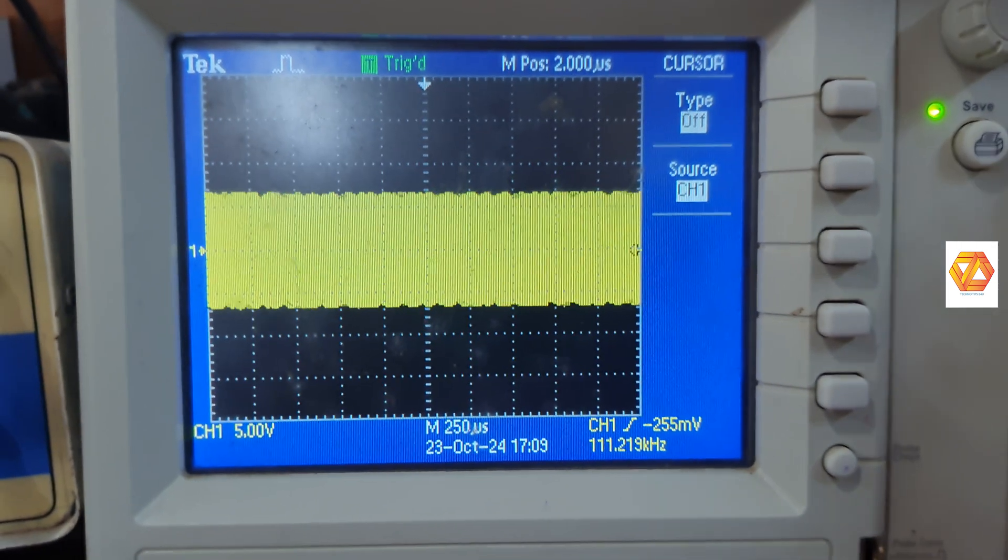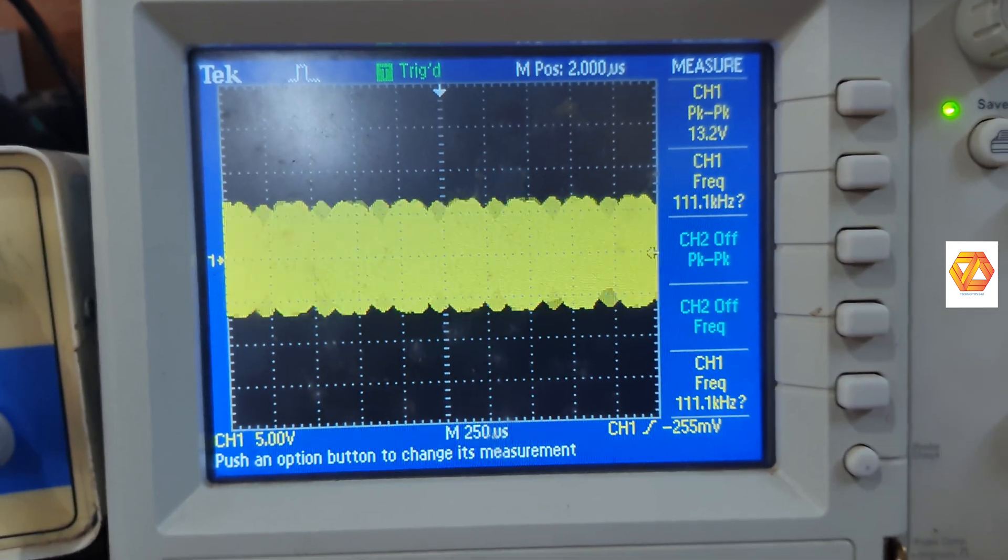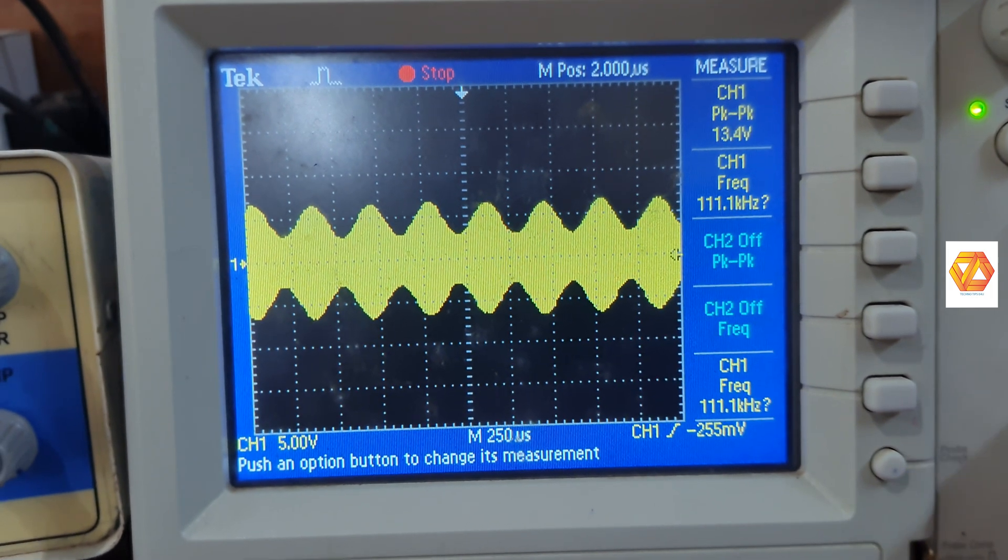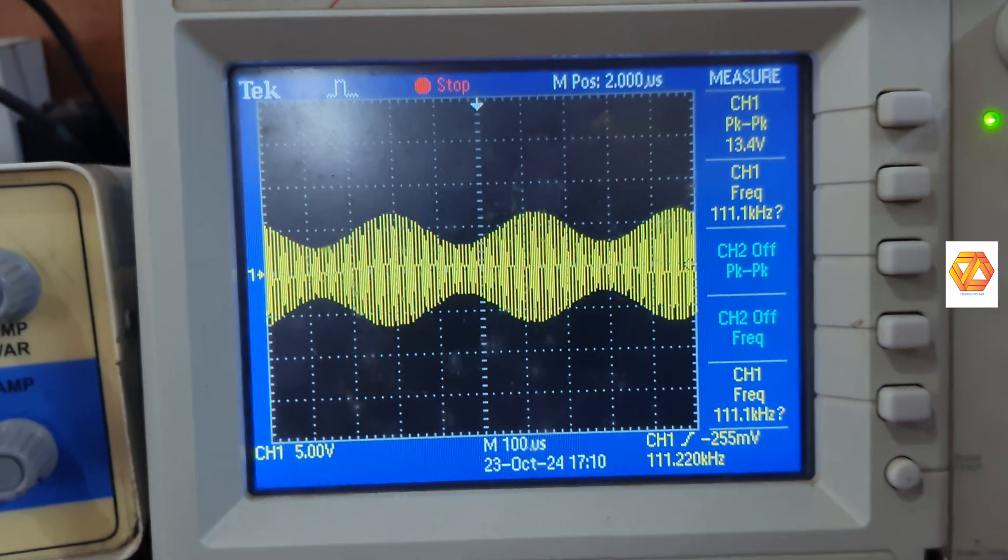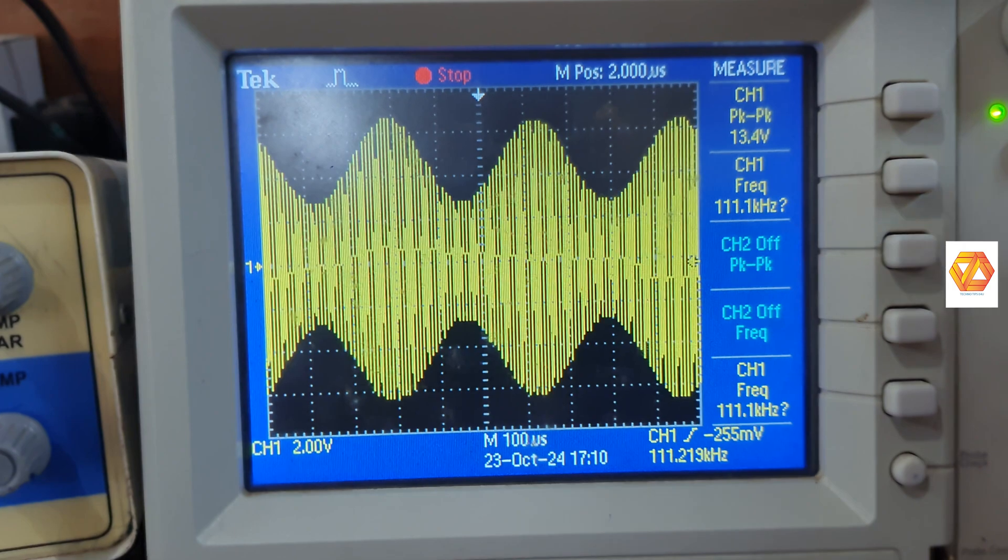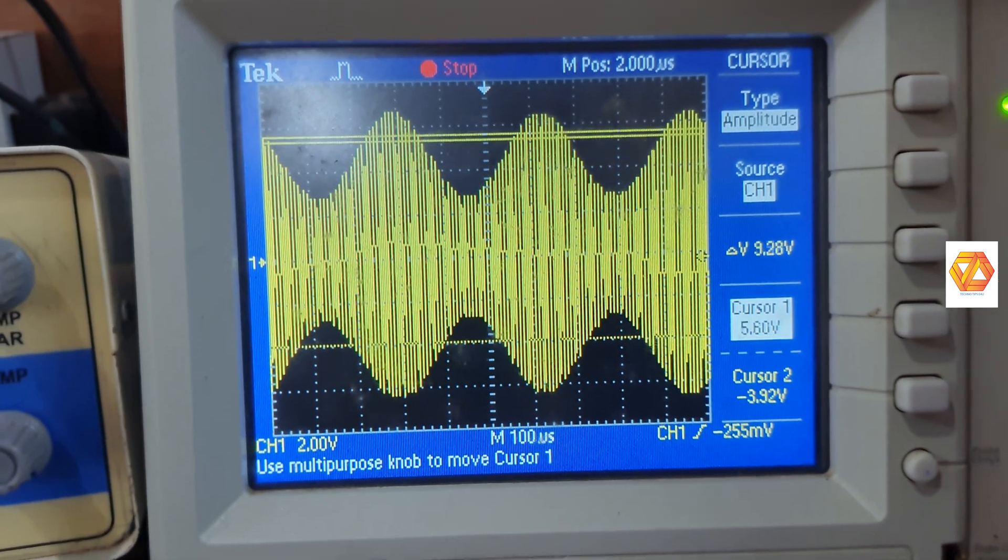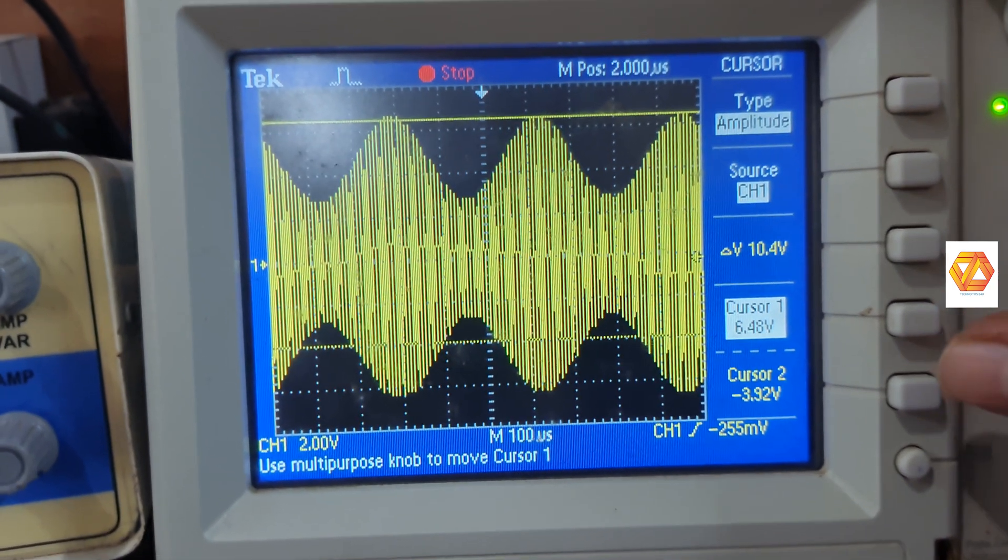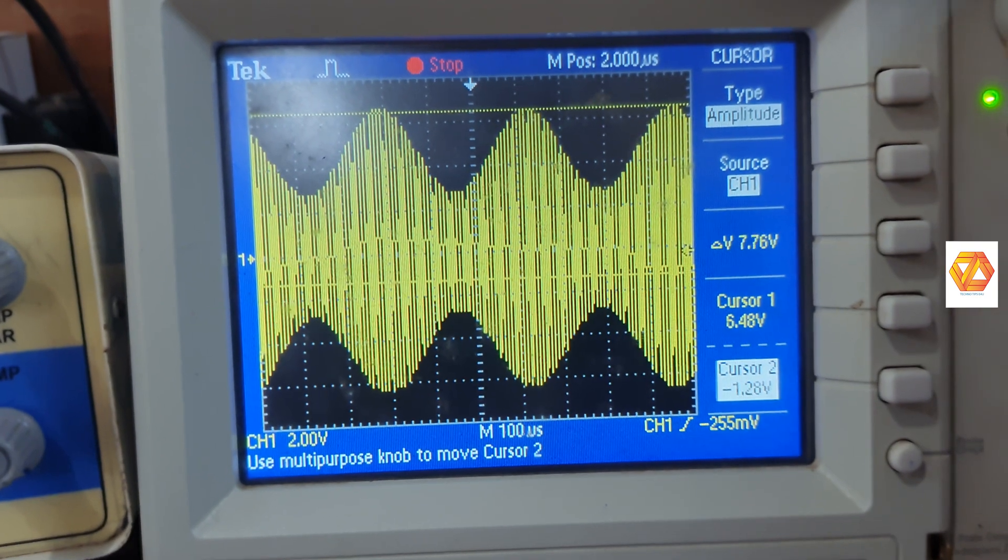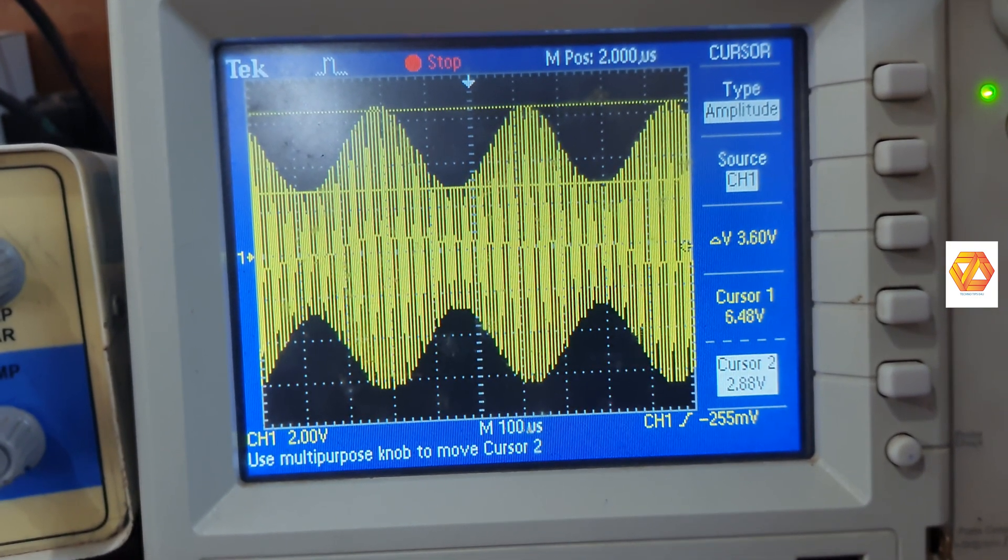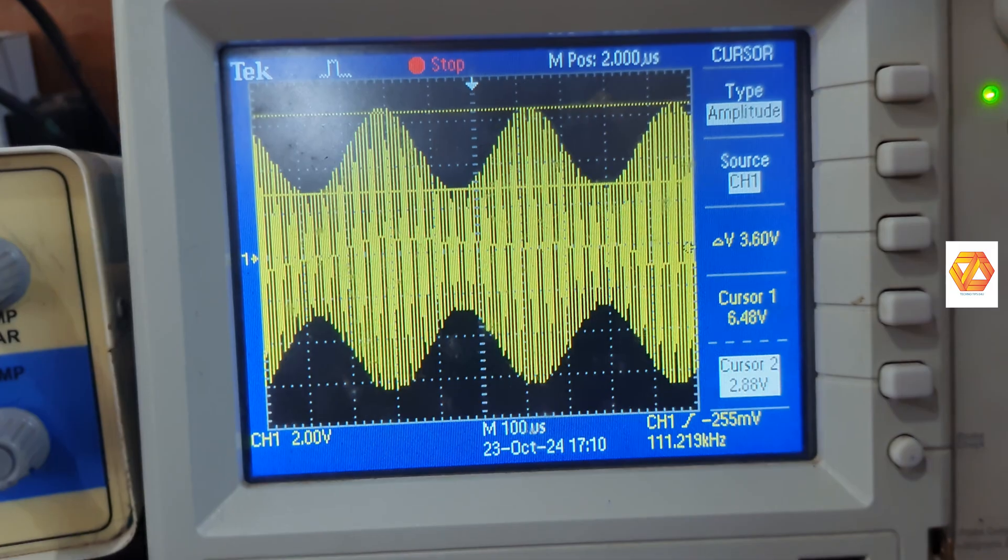In order to calculate the modulation index, we need to measure the maximum and minimum values of the envelope. That is, the envelope will follow the message signal. And its maxima and minima points should be noted in order to calculate the modulation index.